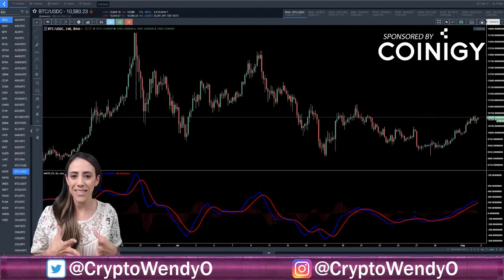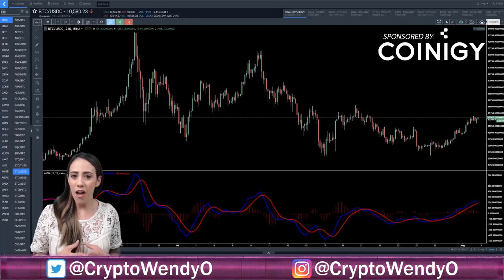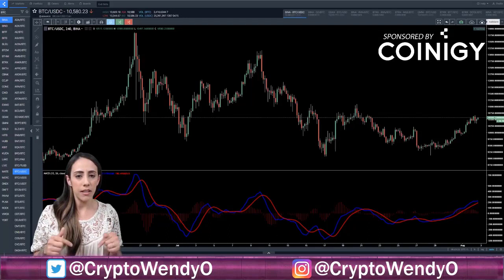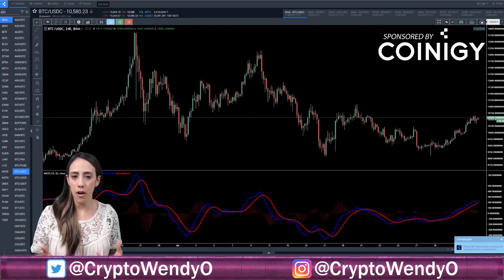As always, I am not a financial advisor and I am not an expert. All information for this video was taken from Investopedia and Coinagee's educational resources — those links are down below. Coinagee has a plethora of educational information regarding trading and techniques, so let's go ahead and get started.